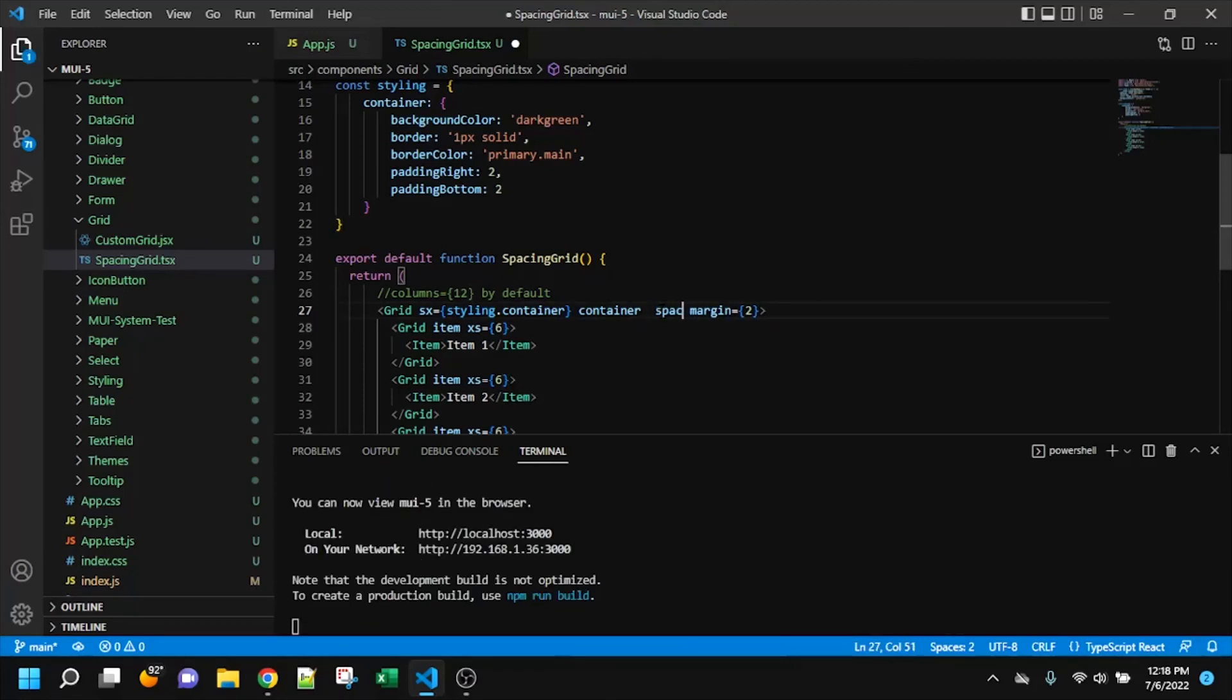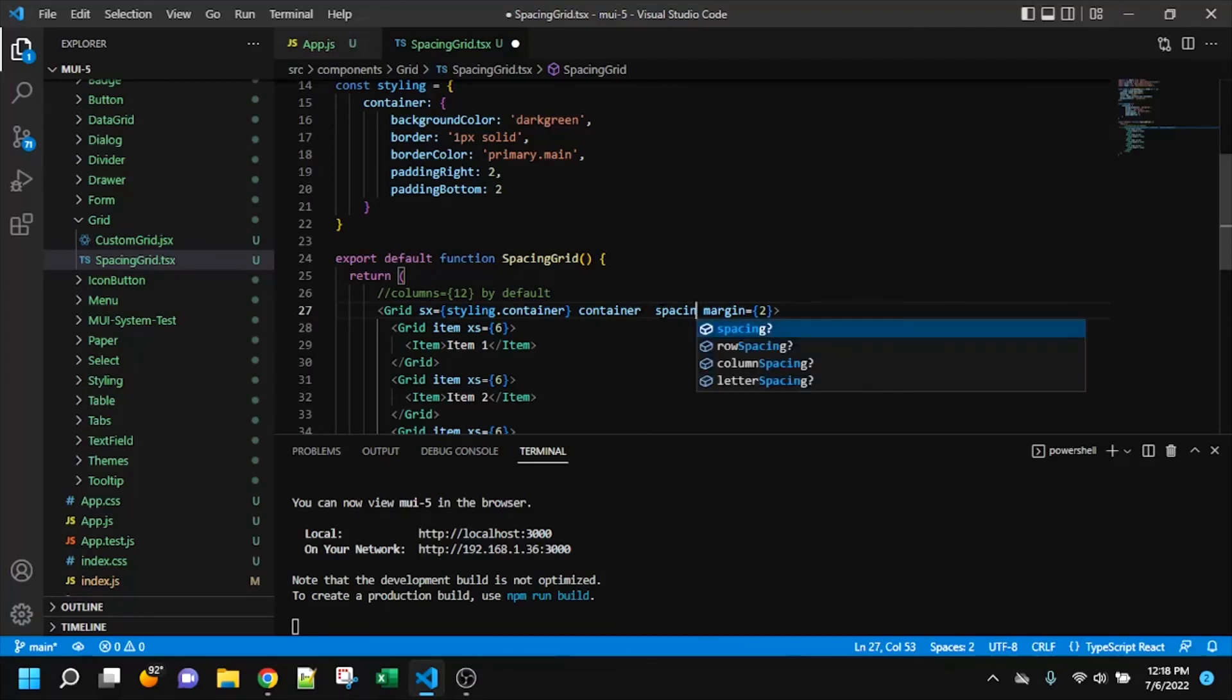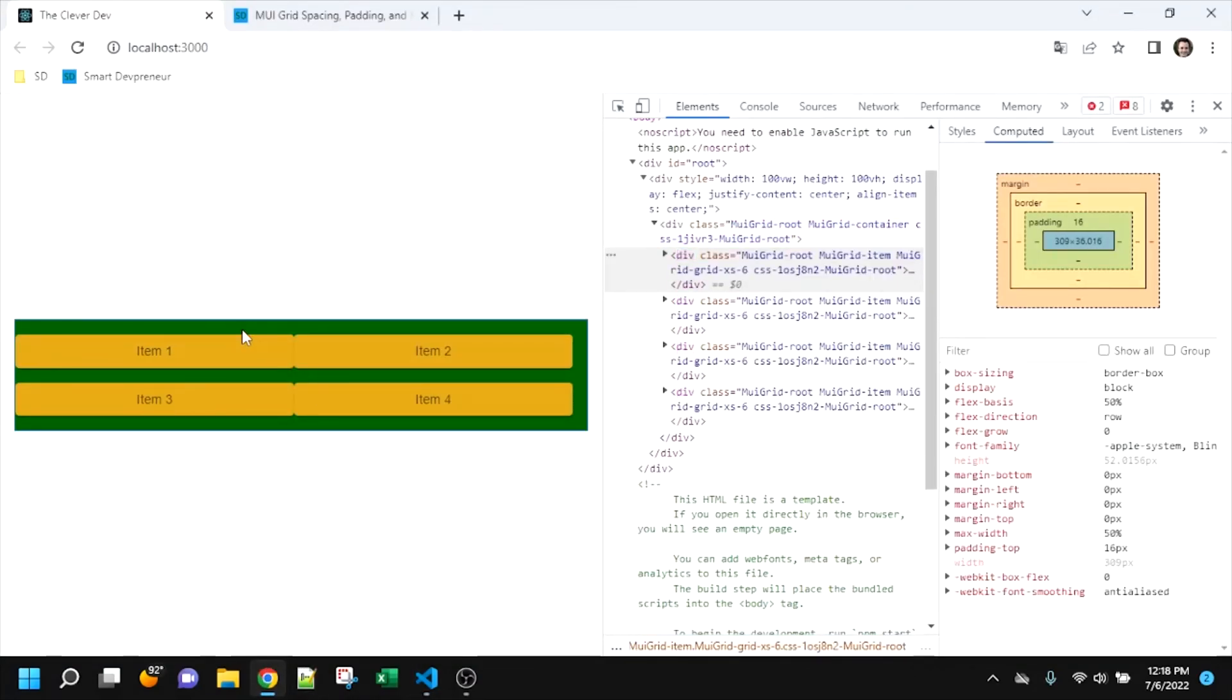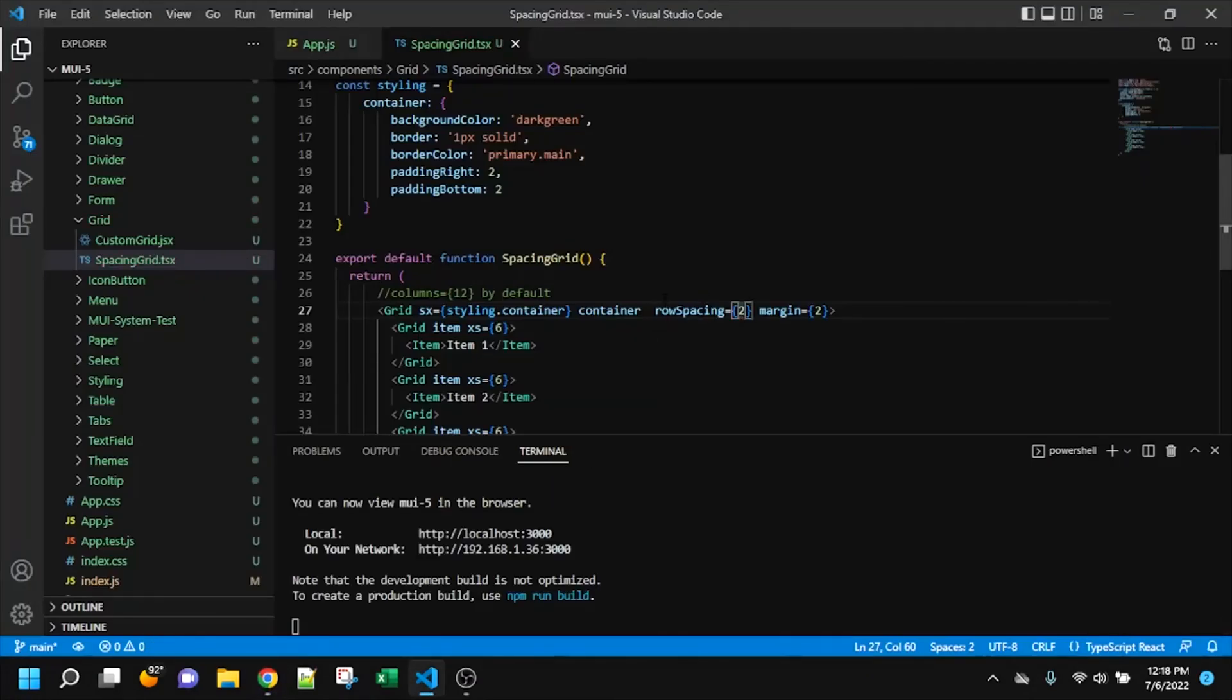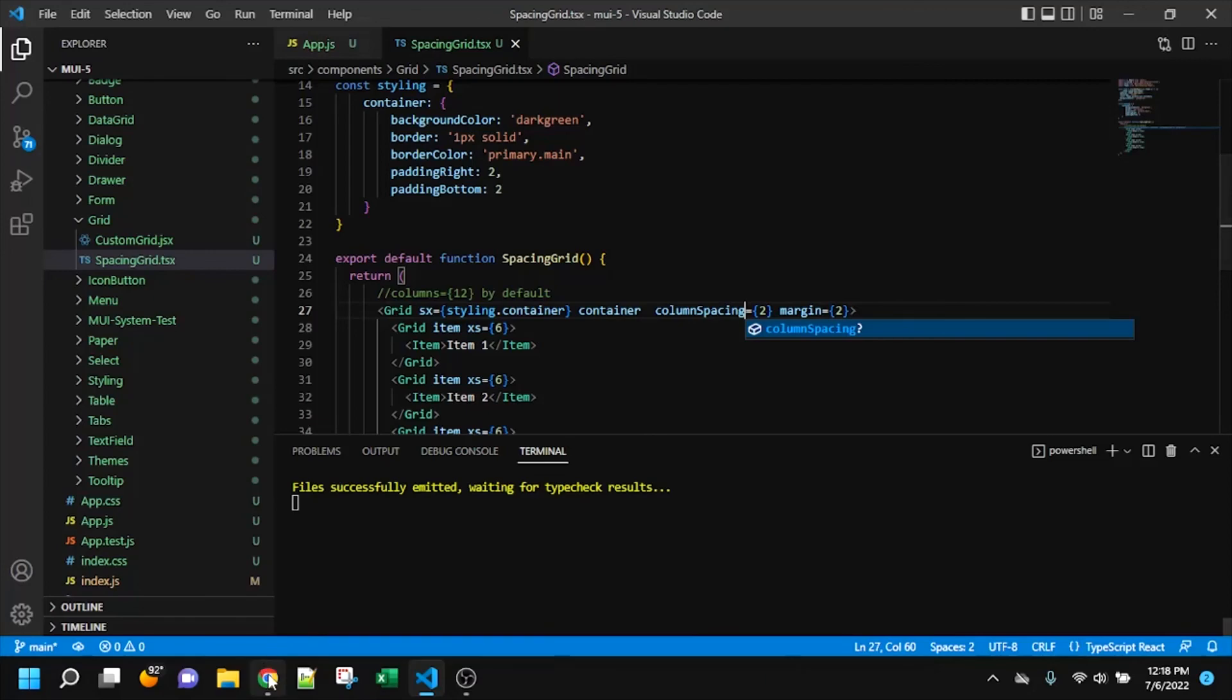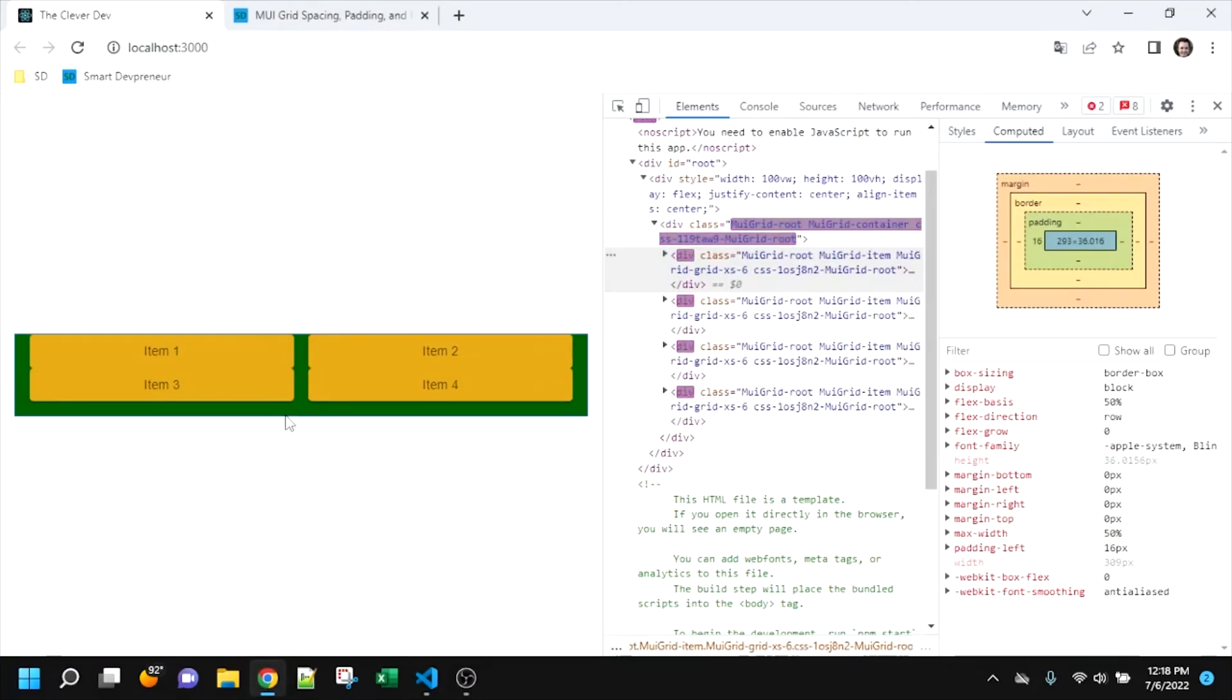I couldn't remember if it was spacing row or row spacing. But anyway, we can individually control the row or the column spacing. Combine these two props are equal to just the spacing.